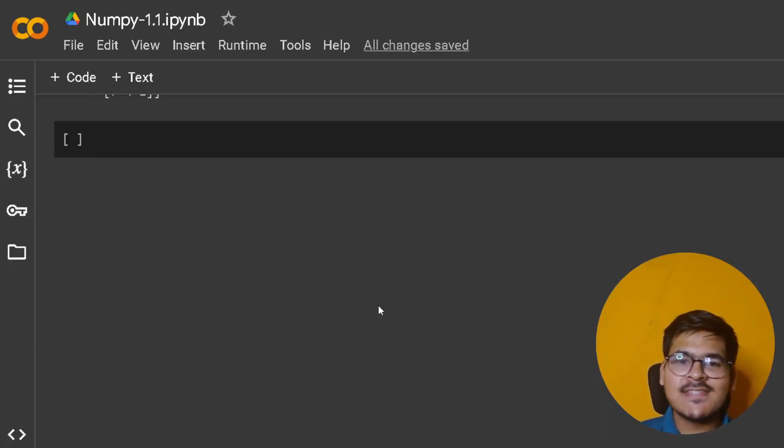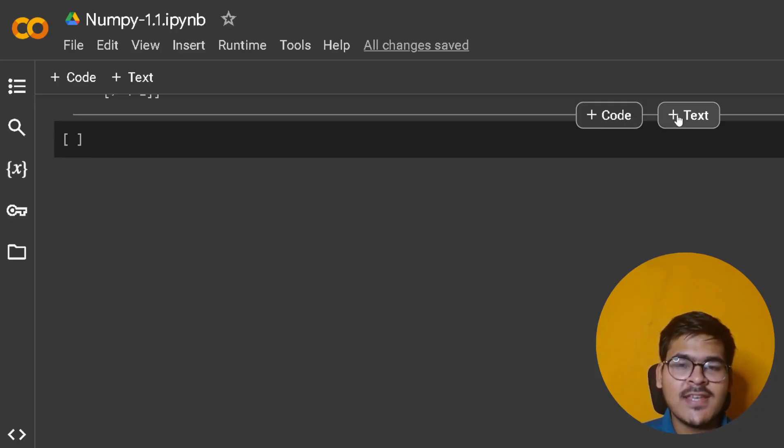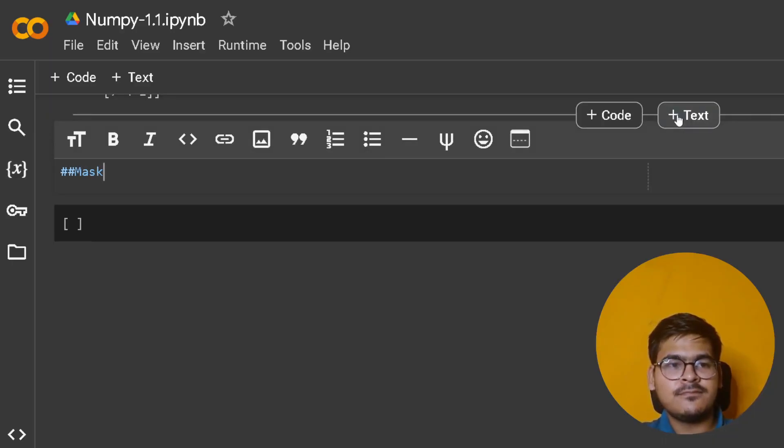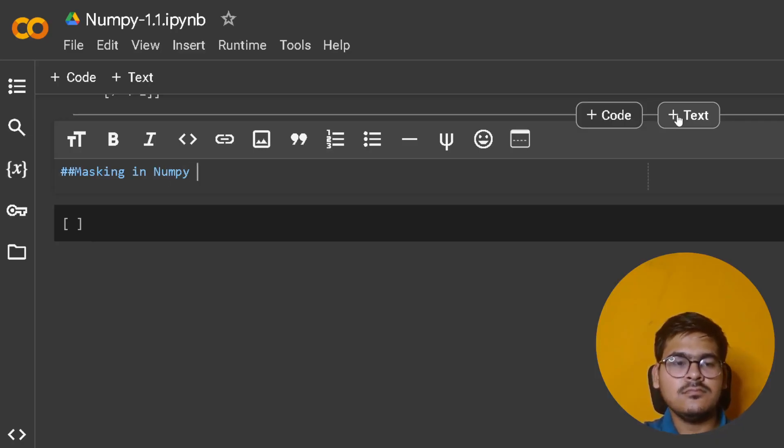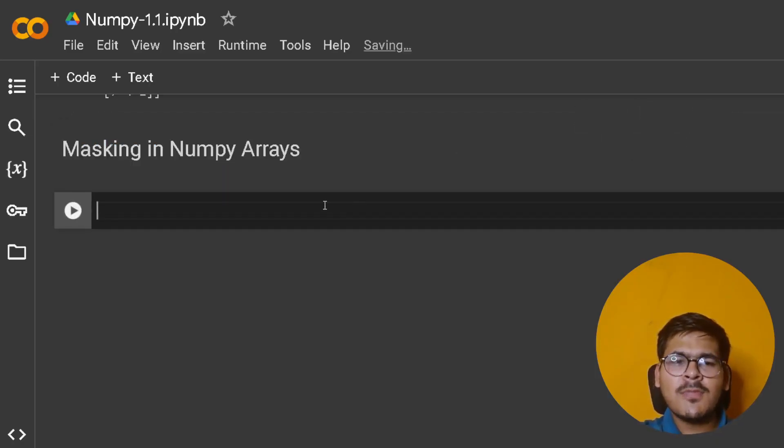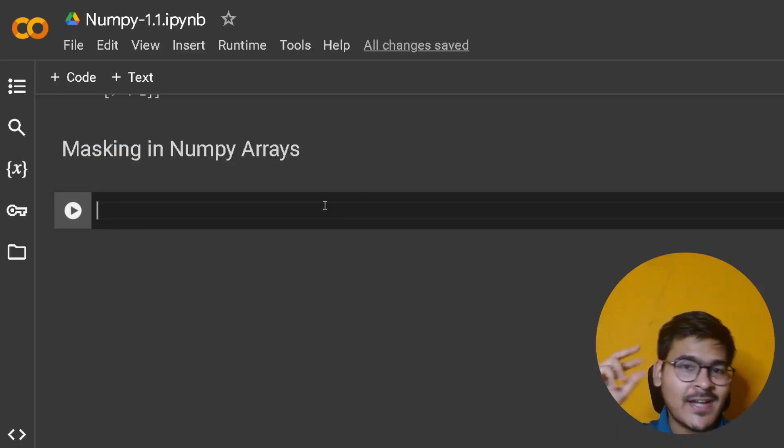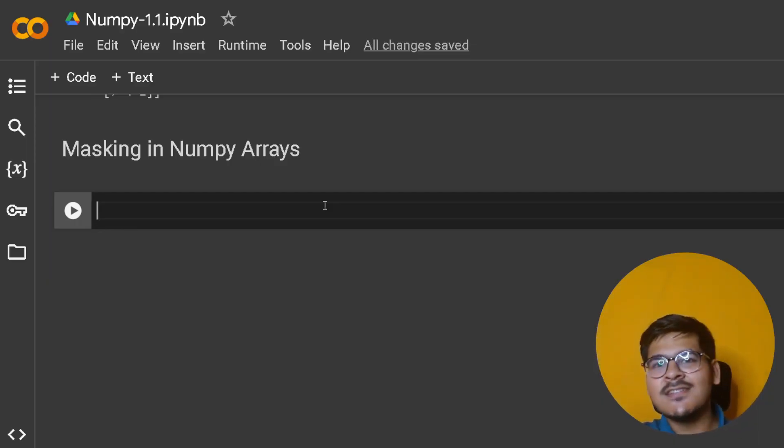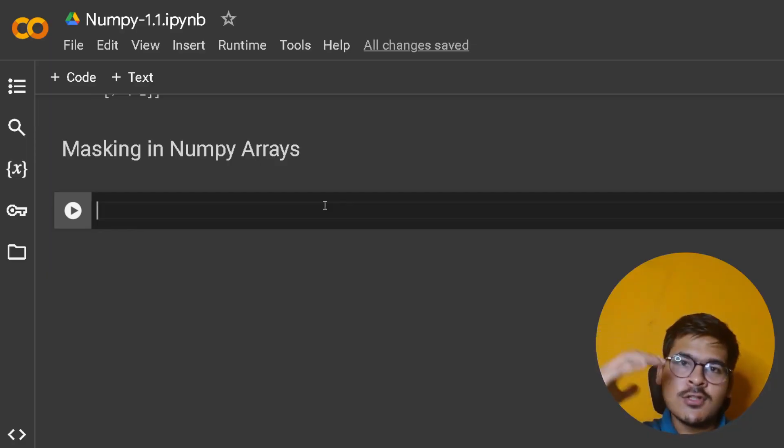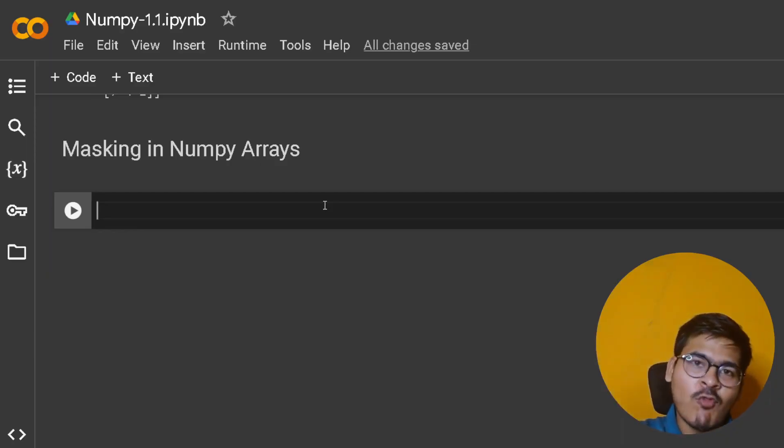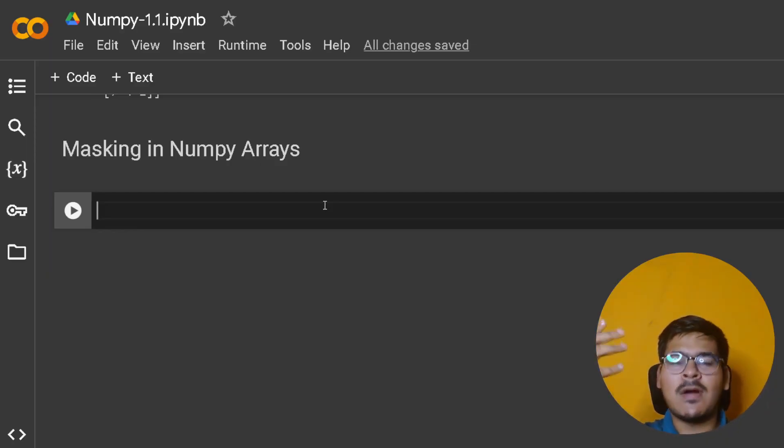Okay, now let's discuss the concept of masking in case of NumPy arrays. The term masking actually comes from networking, where masking involves filtering out something based on criteria. We decide what to keep and what not to keep - that's what masking means.